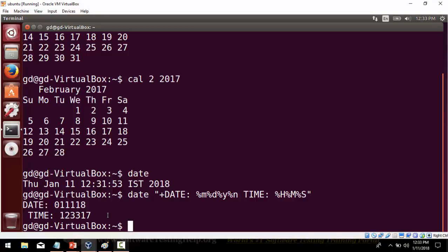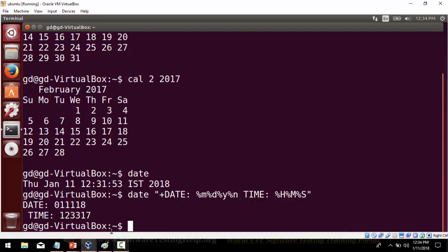Now let's move to the next command called banner. Banner is a command used to display high-resolution text. For example, if you give banner UNIX, the word UNIX will be shown in high resolution. Some flavors of Unix do not support this command, so I'll show how it looks in the presentation. You can also redirect the output to your printer. You just press Enter after giving banner followed by the text you want displayed in bold or high resolution.